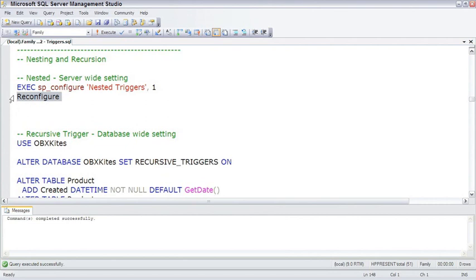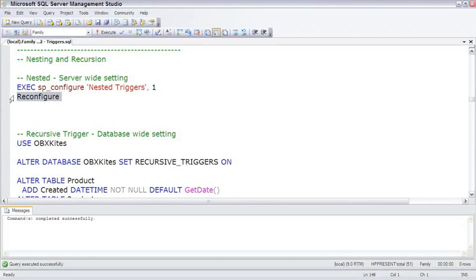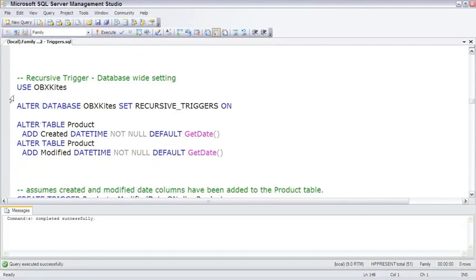When nested triggers is turned on, then trigger A, which updates another table, would allow the triggers on that other table to fire - which would be a nested trigger. A recursive trigger is also a nested trigger, except that it means that table itself, that same trigger, can fire more than once.